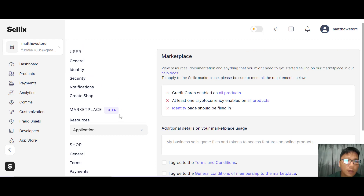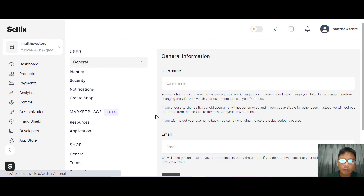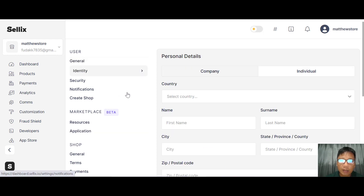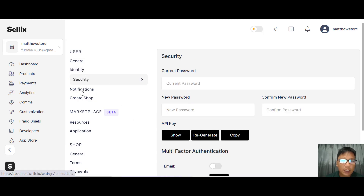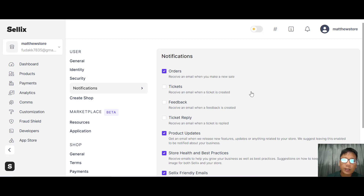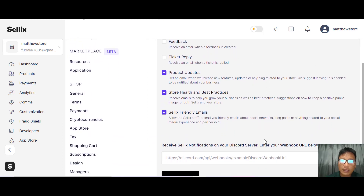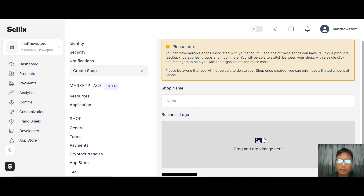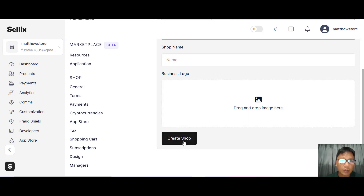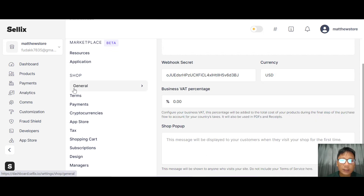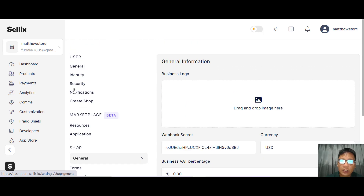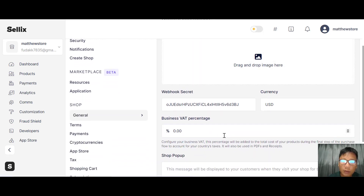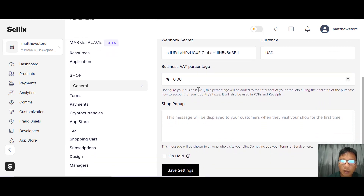For your marketplace profile, you fill out general information including identity, country, name, city, codes, and security password settings. You can configure notifications for orders, product updates, and Sellix emails. From here you can create your store by entering your store name and business logo. In the shop settings, there's general information, business logo, webhooks, business VAT percentage, and shop pop-up settings.